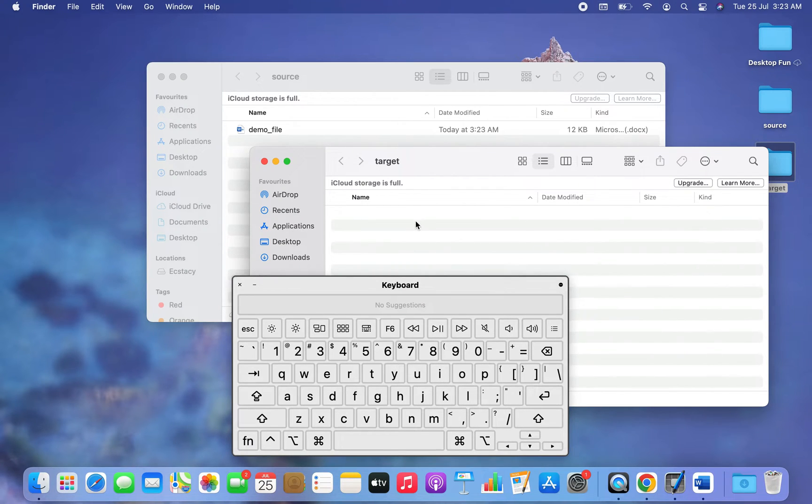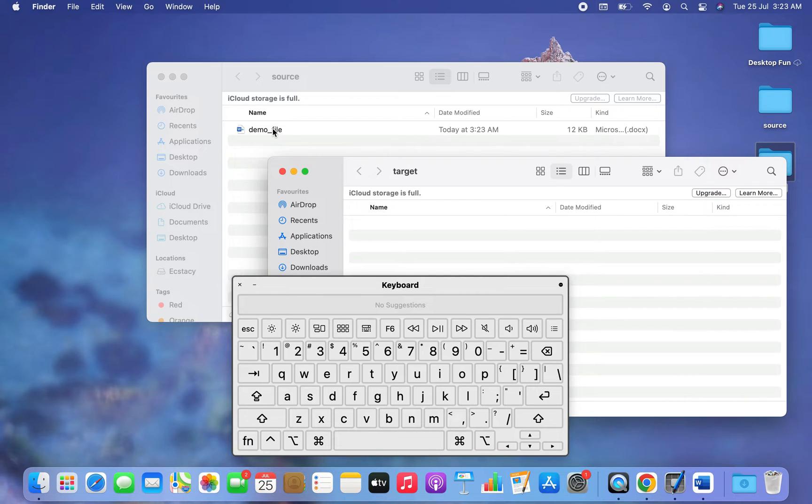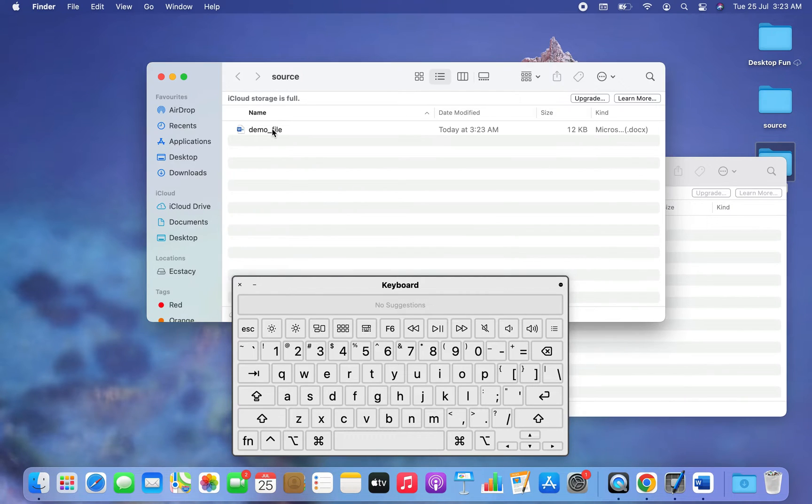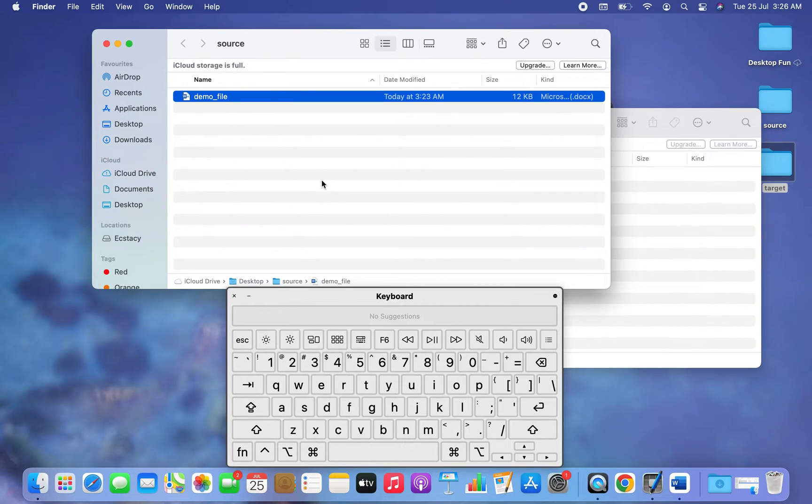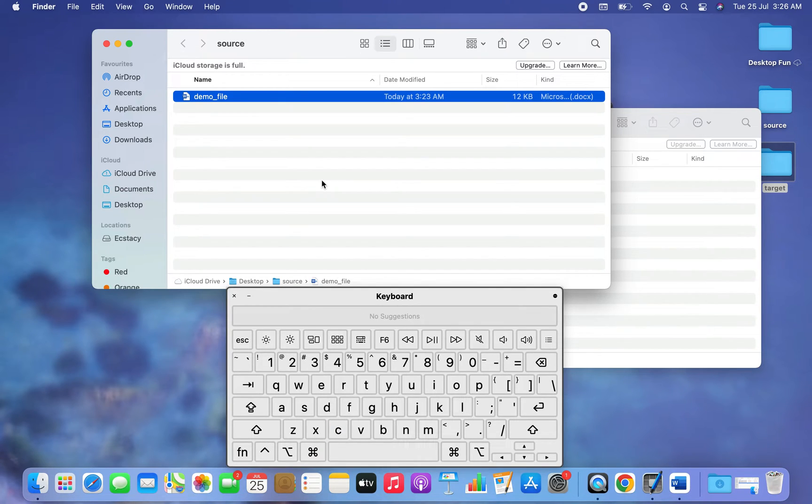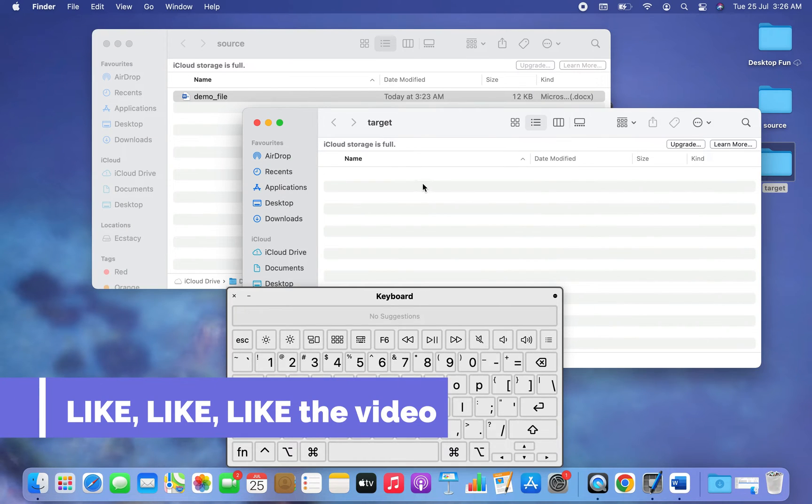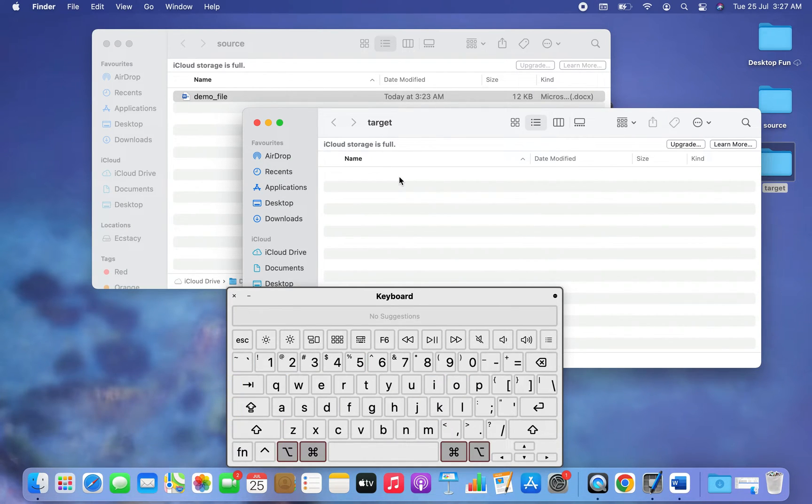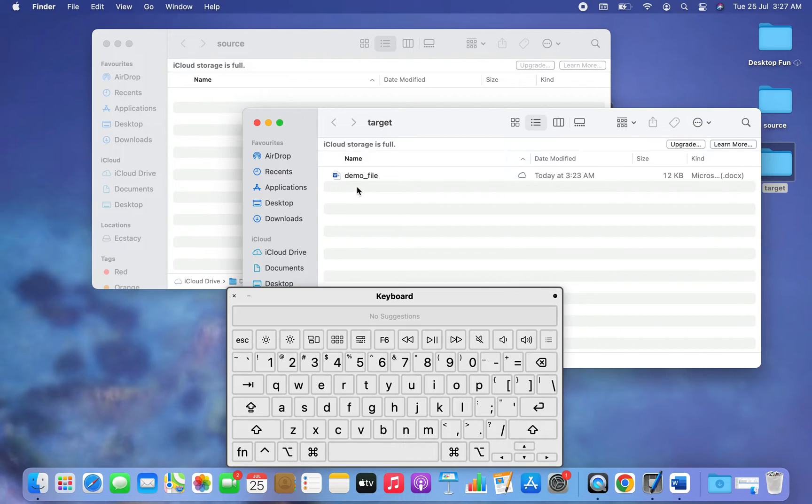So what I'm going to do is click on the demo_file in the Source folder, and now I'm going to press Command C. I'm doing it again, Command C. Then I'm going to come to the Target folder, and here I'm going to press Option Command V. And there you go, the file has been moved. We successfully performed the cut and paste operation.